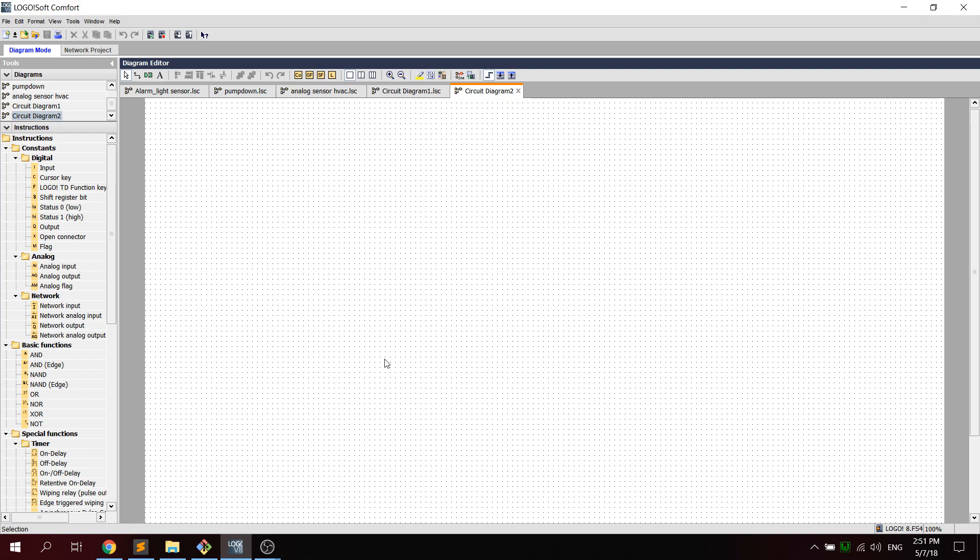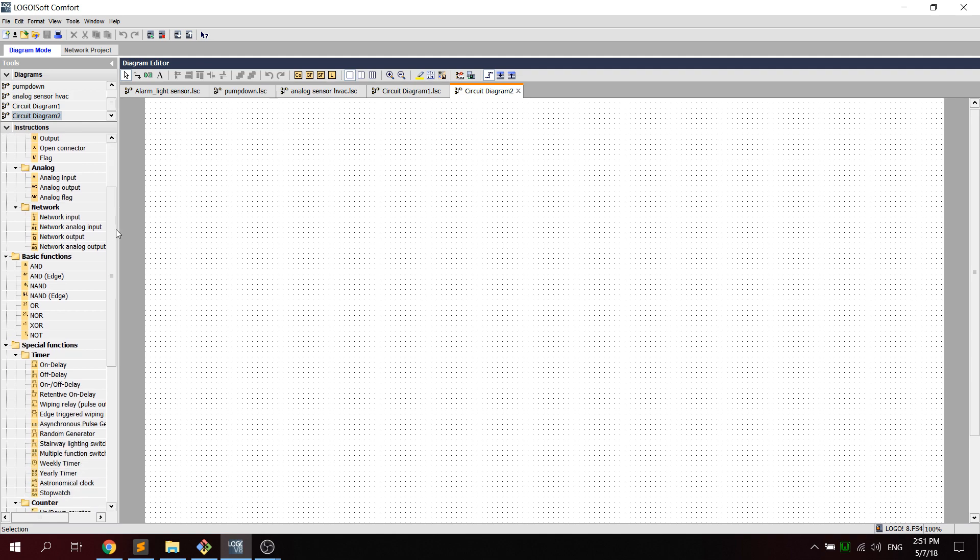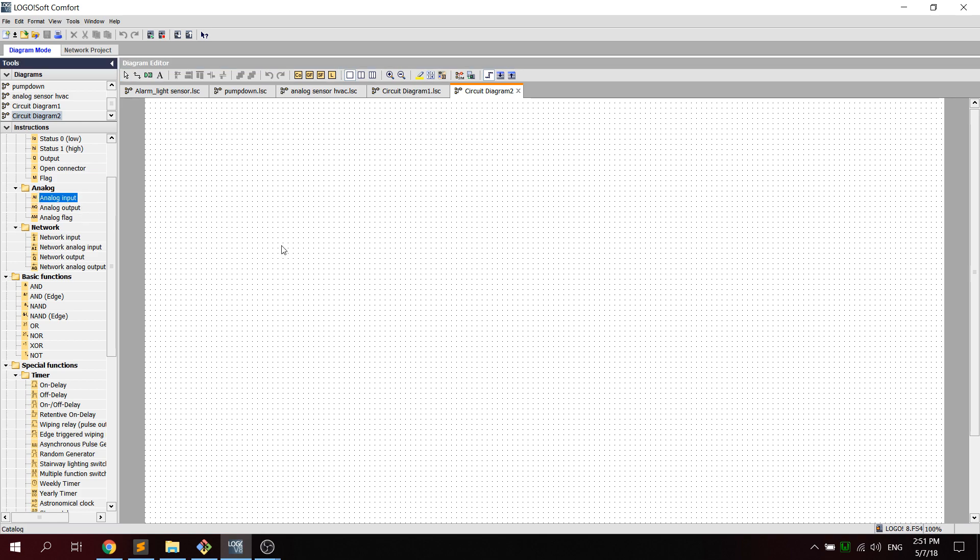Okay guys, I'm going to show you what we did in class. First thing we need to do is select an analog input from this side here.